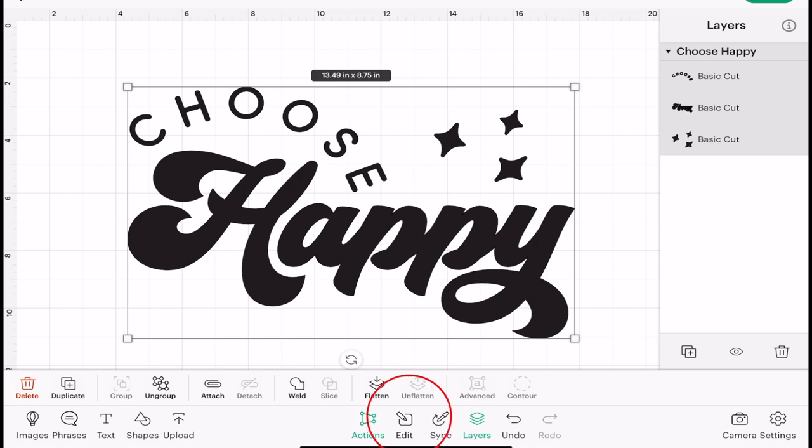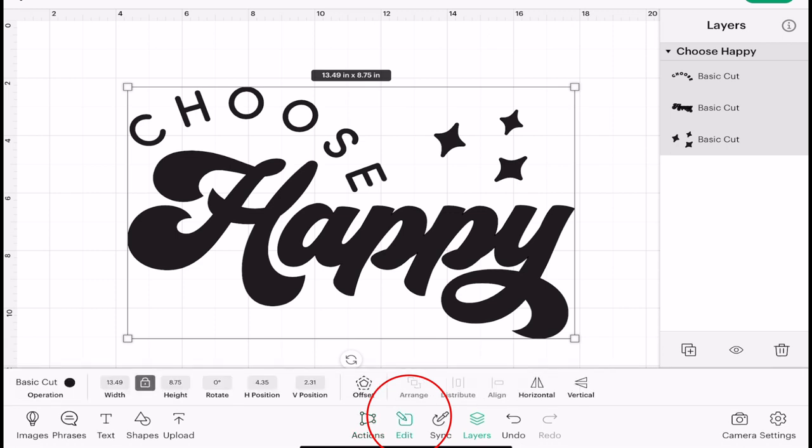If I come to the bottom of my panel and I go to Edit, you can see that right here we've got basic cut and operation. If I click on that...